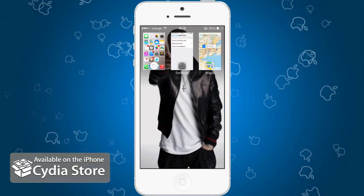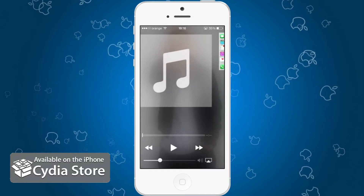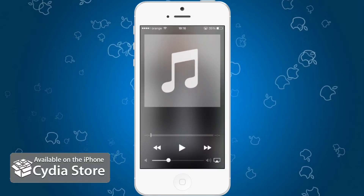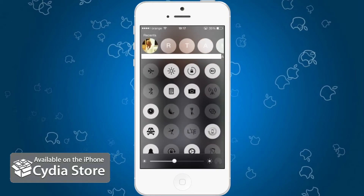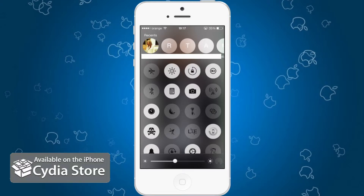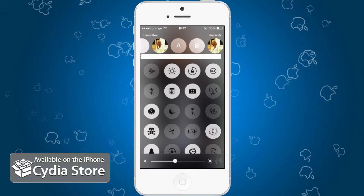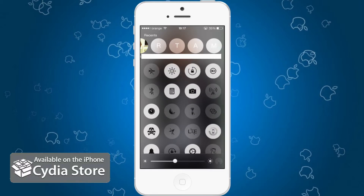If I scroll to the left, I have the music control center. Scroll to the left again and I have all these switches right here, along with my favorites and recent contacts. I blurred this out because I don't want people to see what contacts I have there.